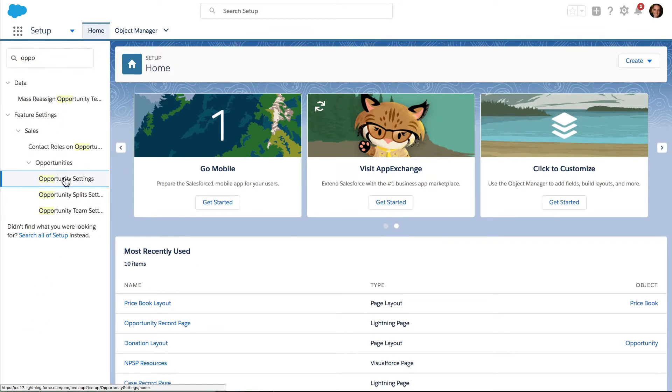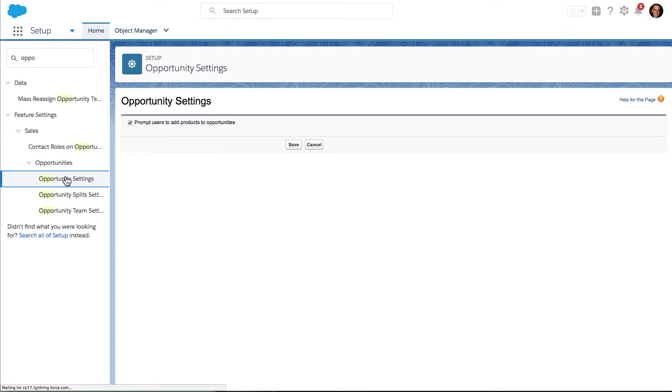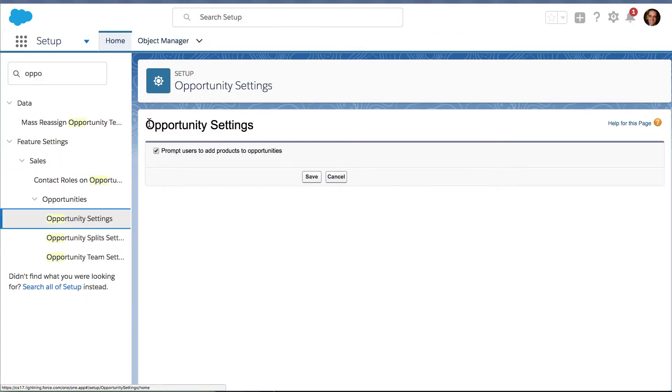When you go into Opportunity Settings, you will see that there is an option over here. Let me zoom in a little bit more on my screen. Prompt users to add products to opportunities. Once you go ahead and check that off and hit Save, your users will be prompted to add products to their opportunities in Salesforce.